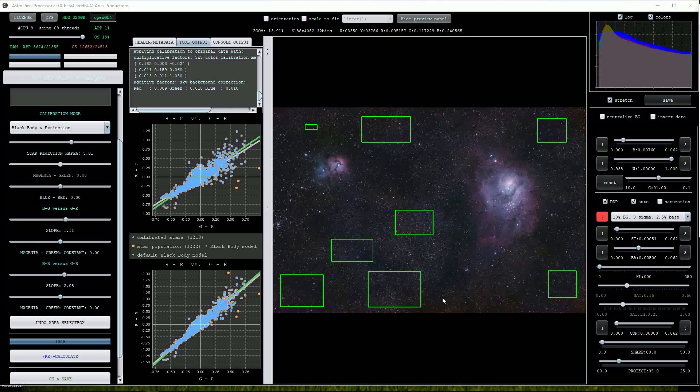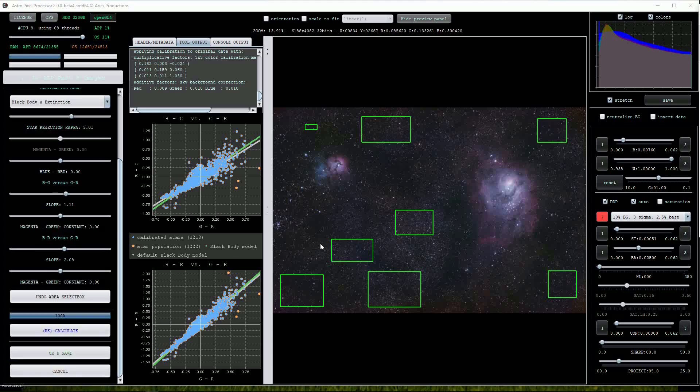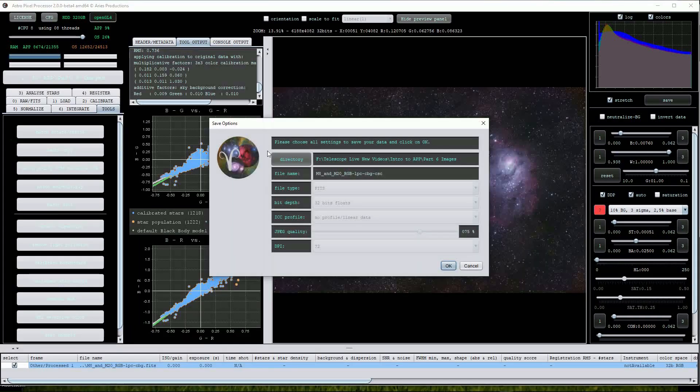It's worth experimenting with these settings to get good results. I think that all three of the calibration mode options have improved the image. Once you're happy with the results click the save button as usual.